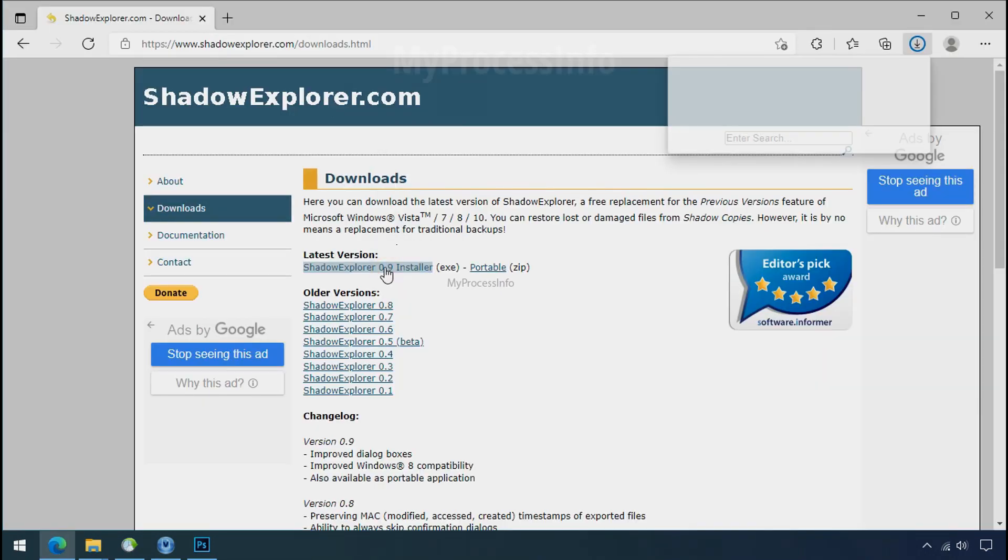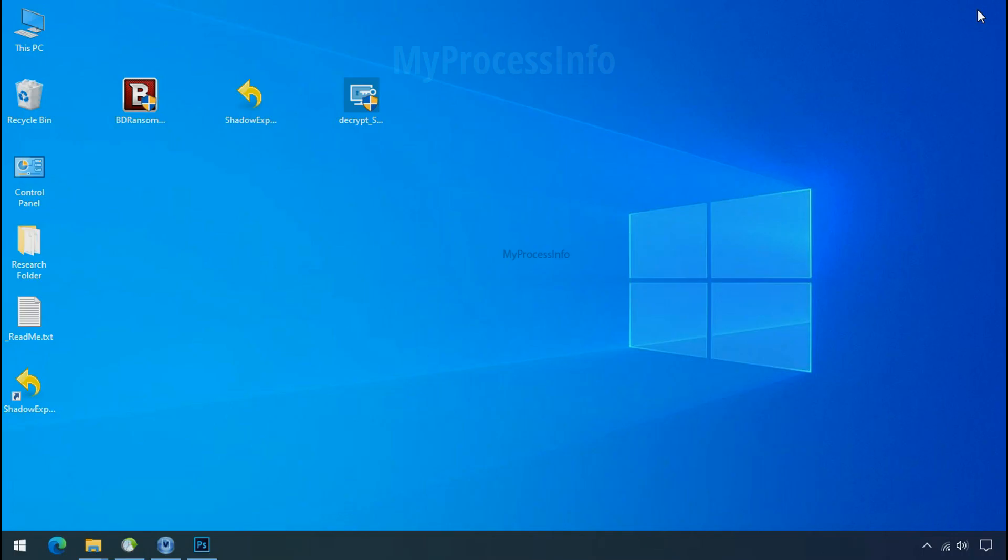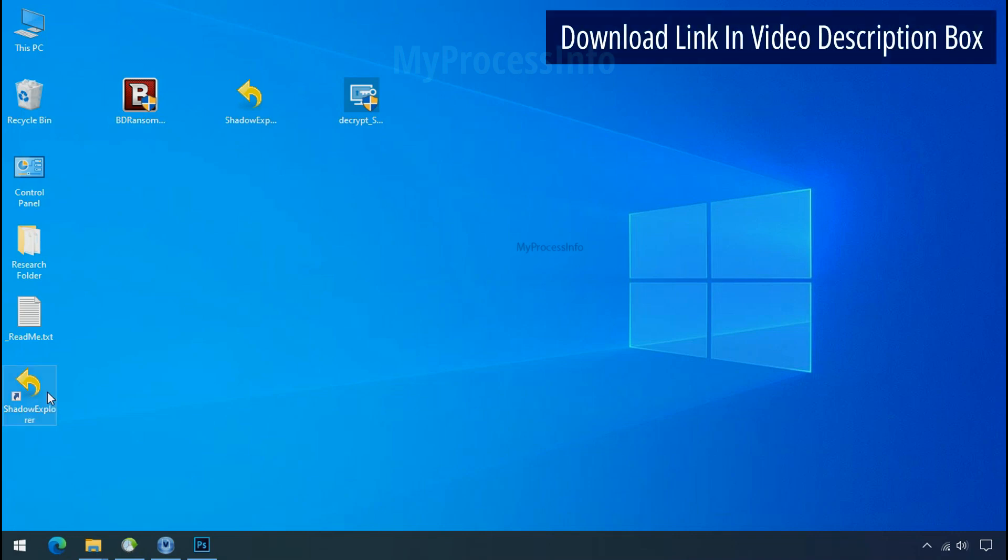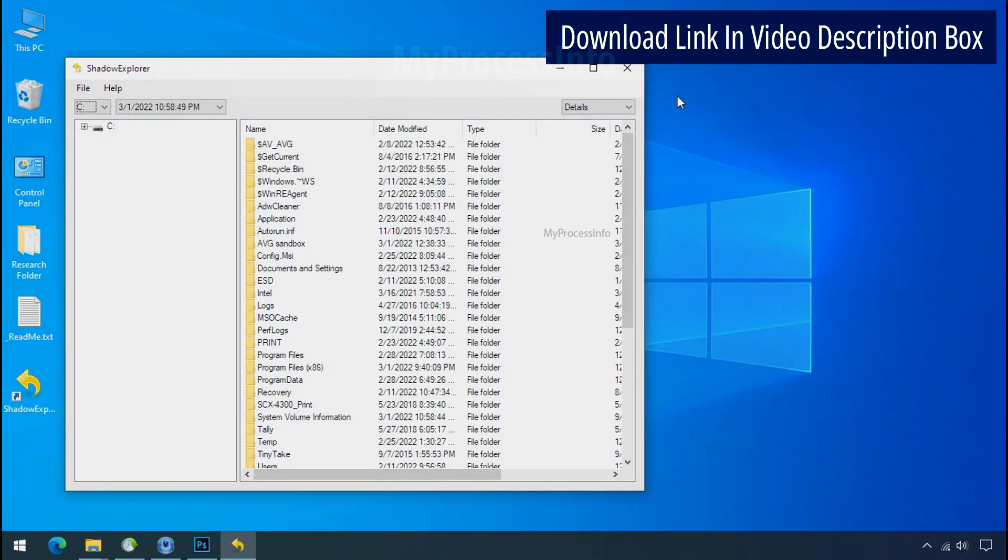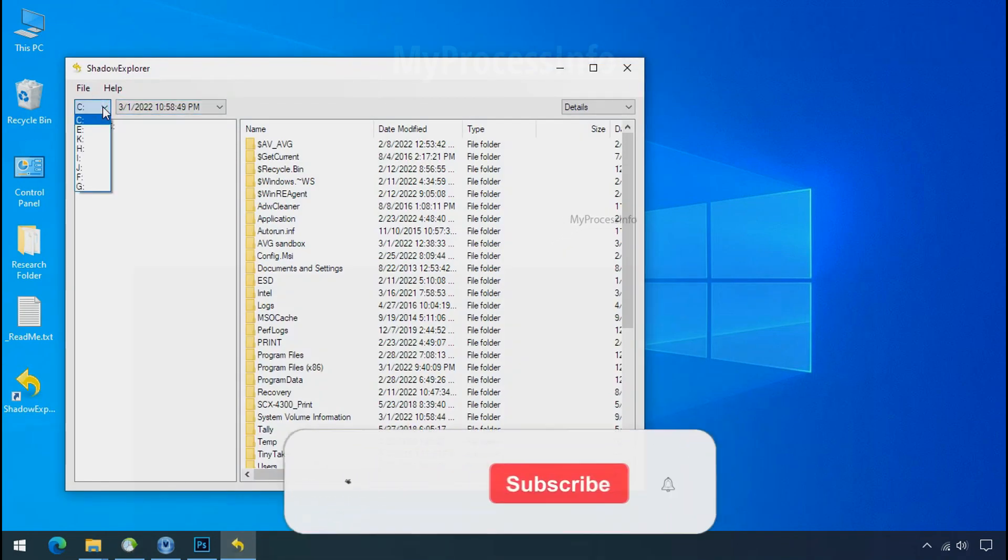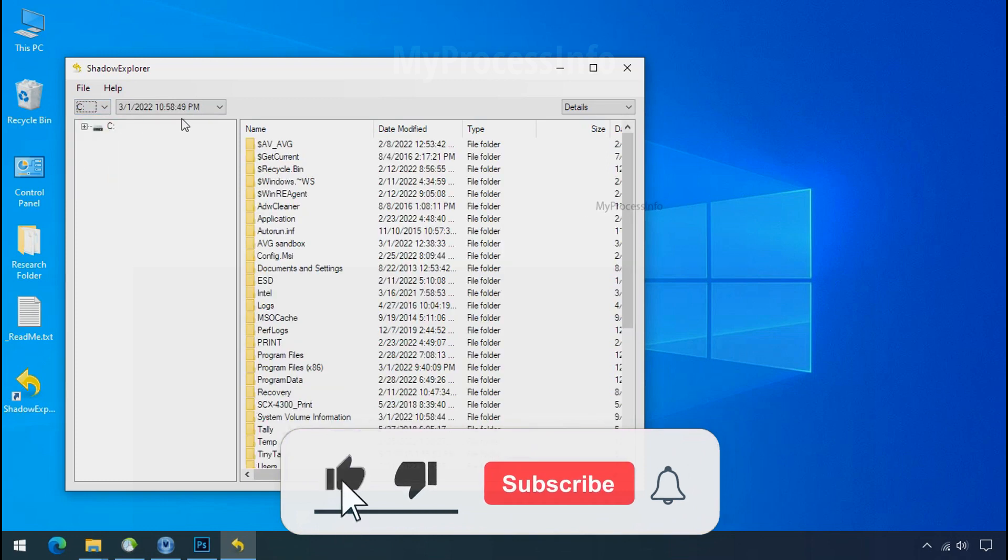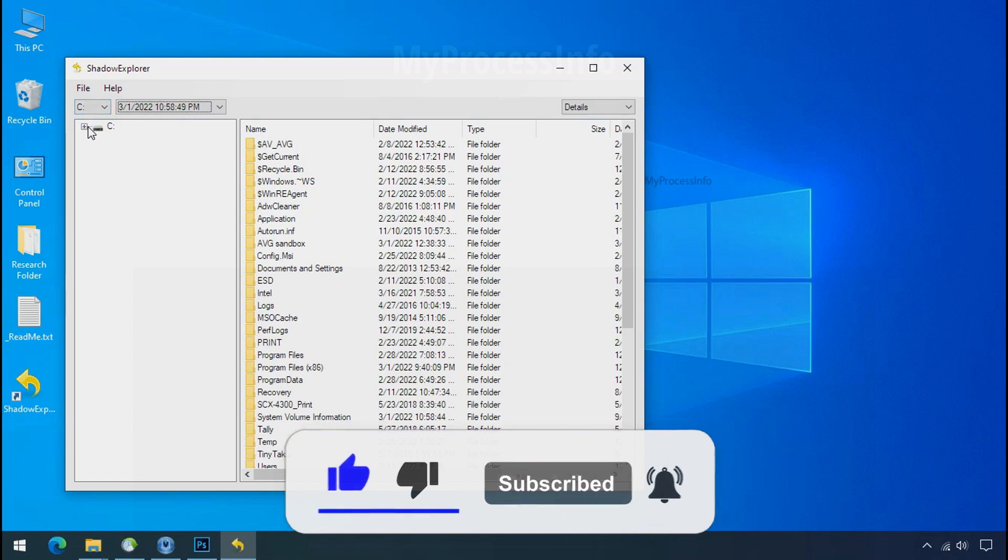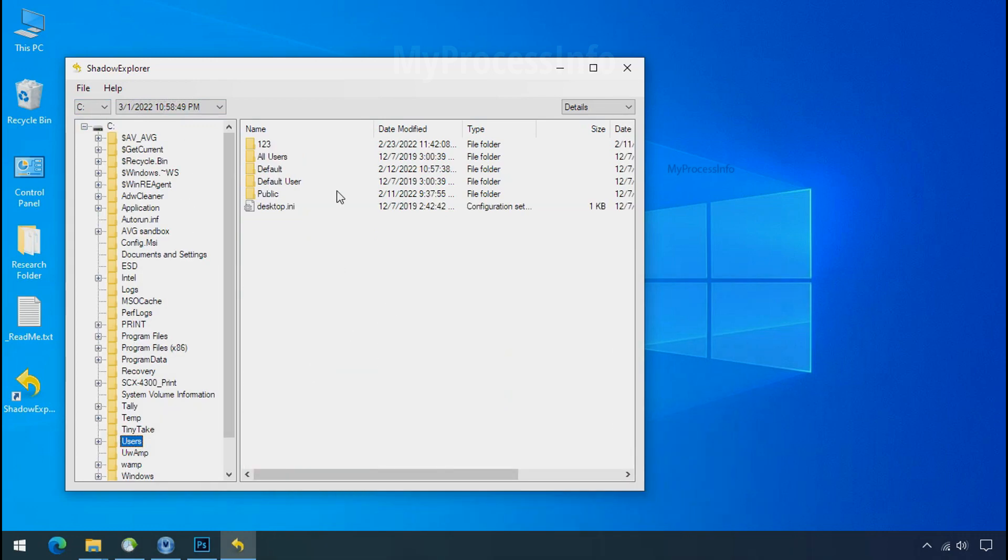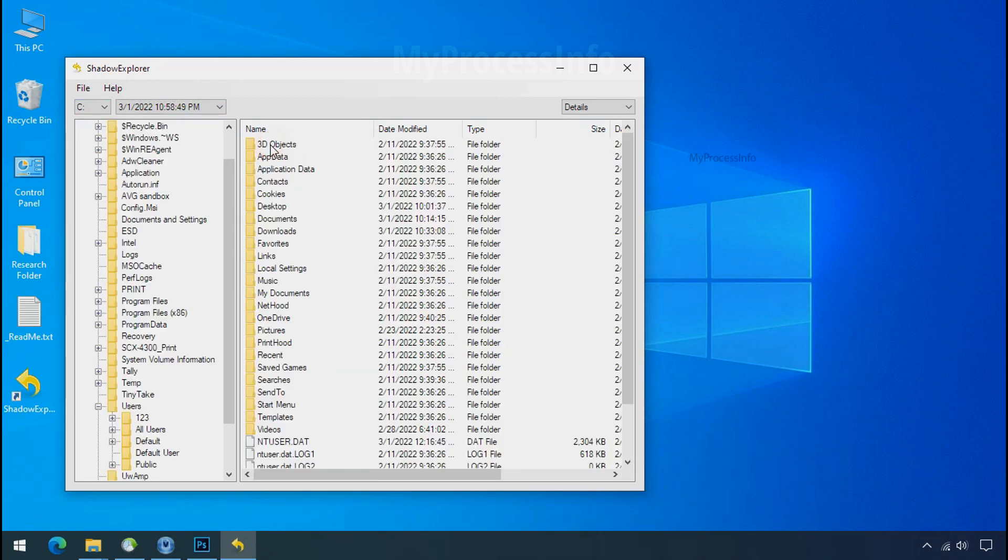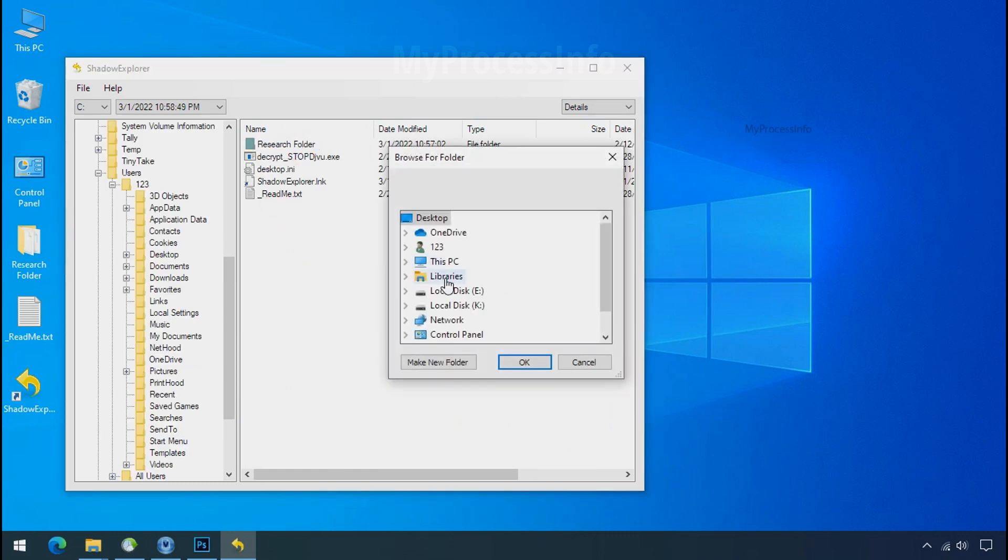So to get the shadow backup, download shadow explorer and install. Run shadow explorer and select the shadow date. Now select the folder where your encrypted data is located.